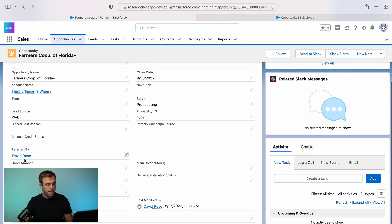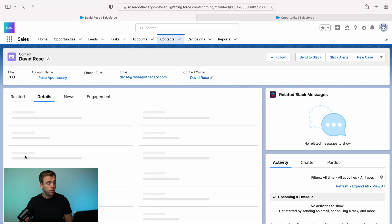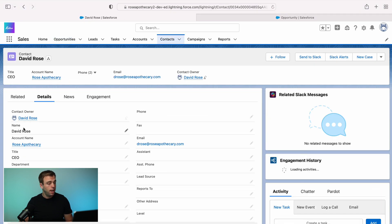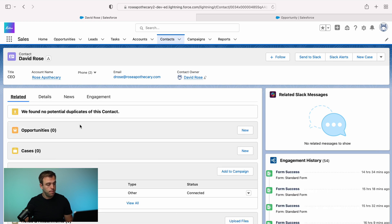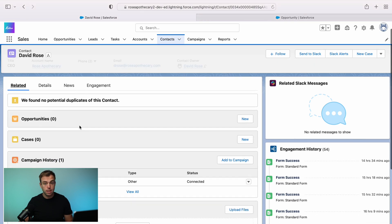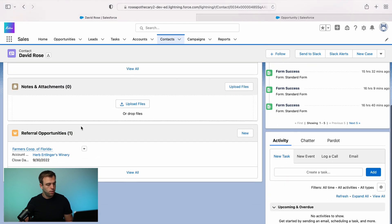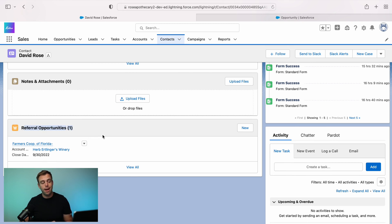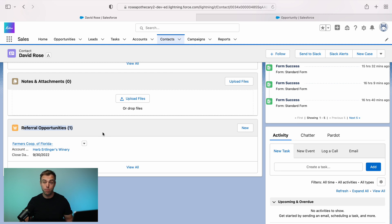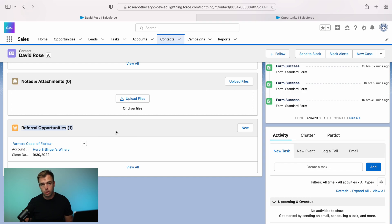Now we can easily navigate to the contact David Rose. And if we look at them here and go to their related tab or their list of related lists, you'll see at the bottom, we've got referral opportunities now exists. So we can easily track how many different opportunities David Rose may have referred to us, what their statuses are, and we can create reports off of this relationship as well.